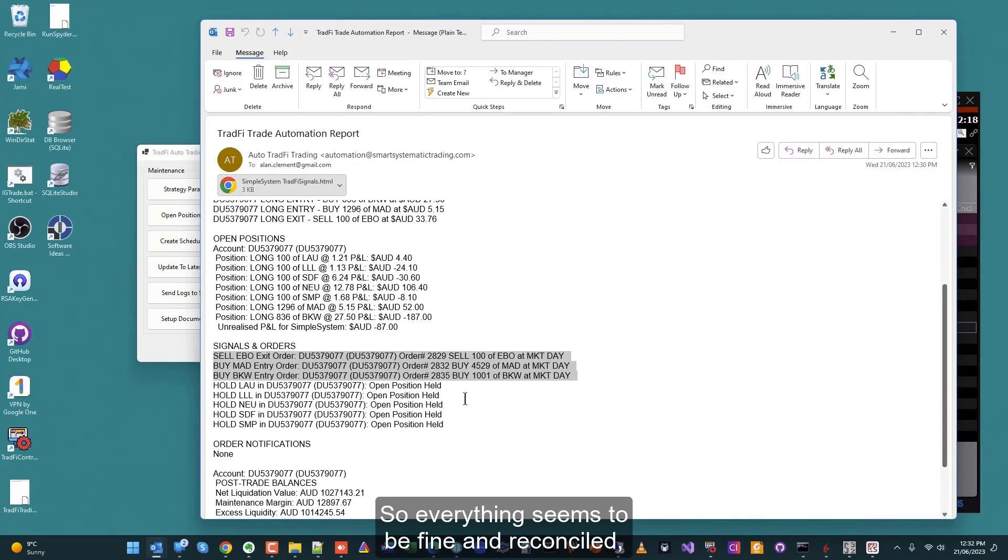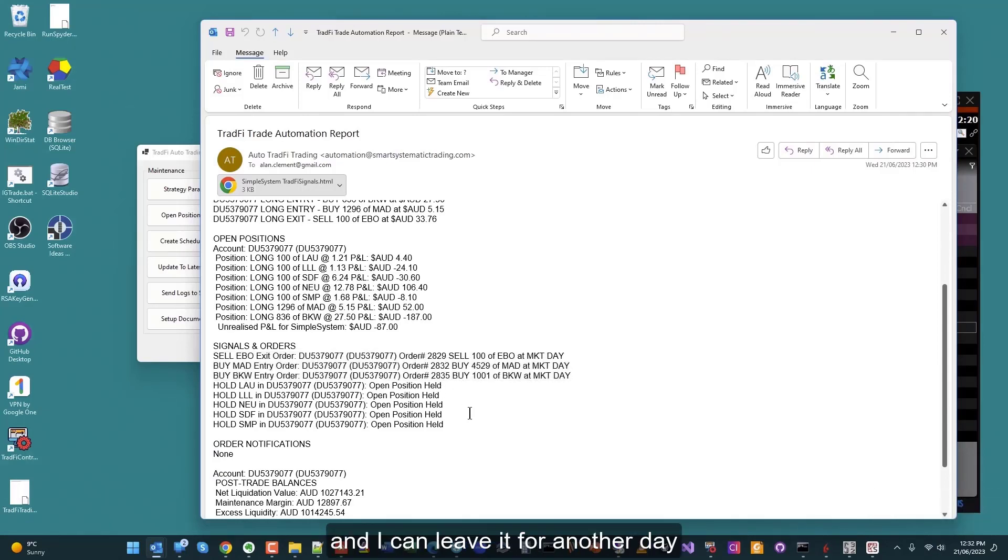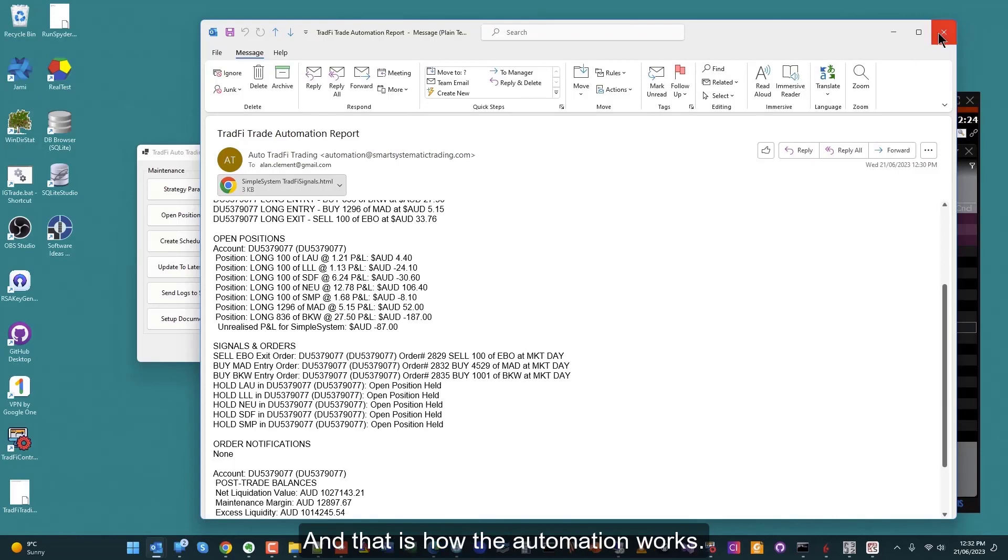I can leave it for another day to do its thing on the following day, and that is how the automation works.